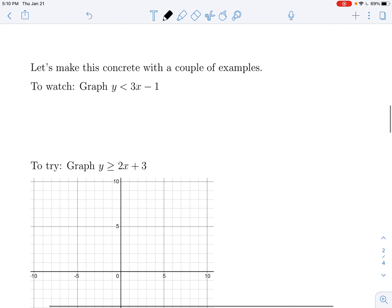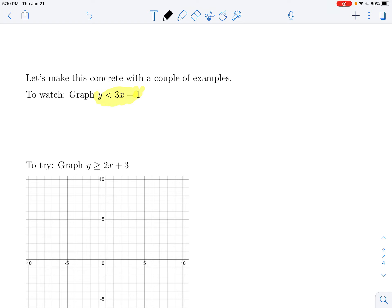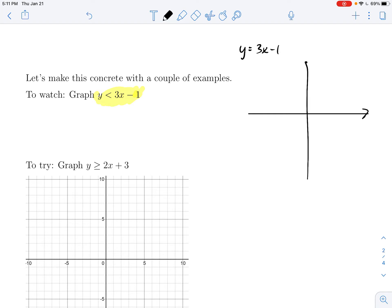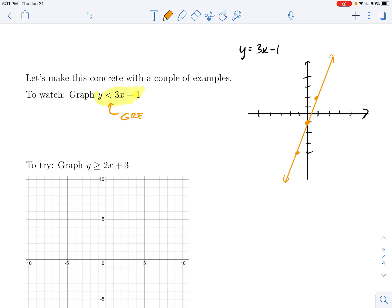Let's do an example. I want to graph the inequality. I would think about the corresponding equation y = 3x − 1. Doing a rough graph: that line has a y-intercept of −1 and a slope of 3. The orange line represents where y equals 3x − 1; we want where y is less than 3x − 1.